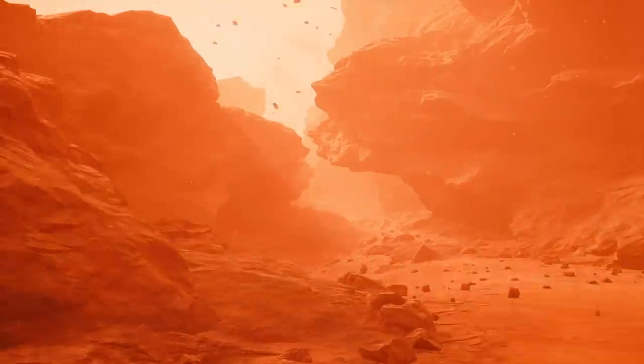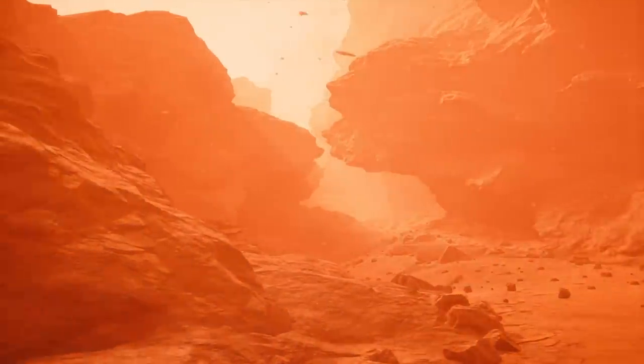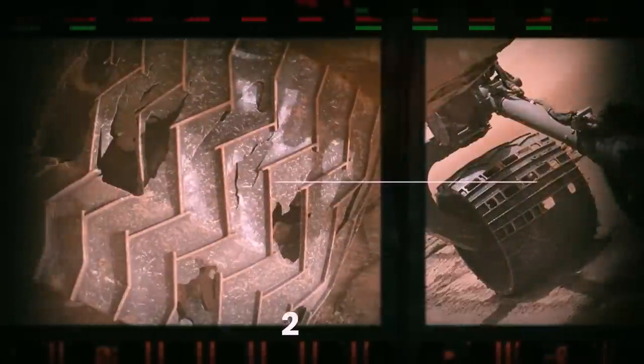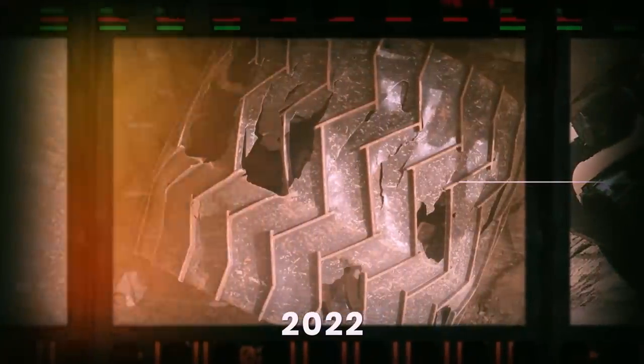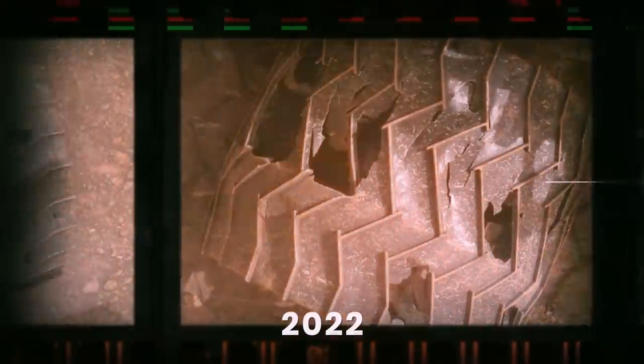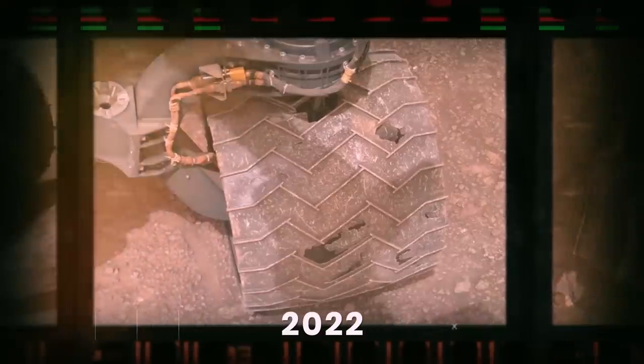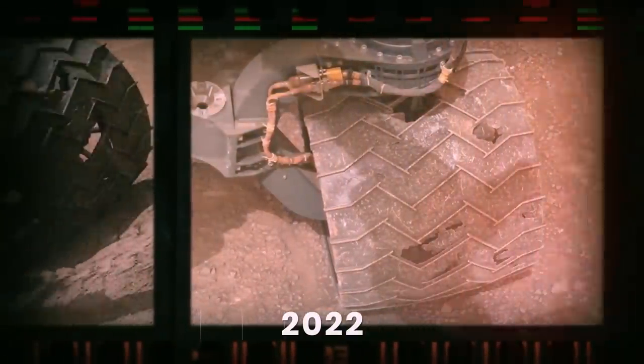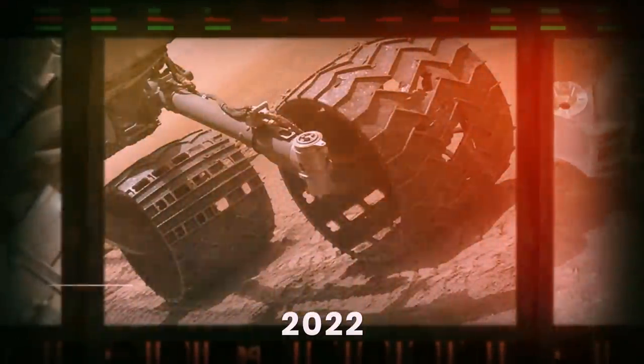Tiny rocks that dot the planet's surface could be even more damaging. In 2022, NASA showed images of the Curiosity rover's tires being torn to shreds by Martian soil.